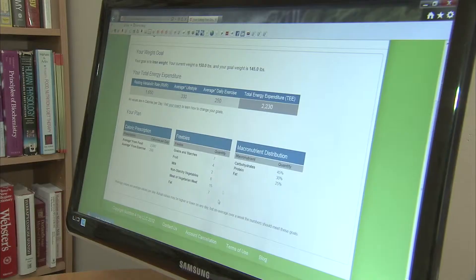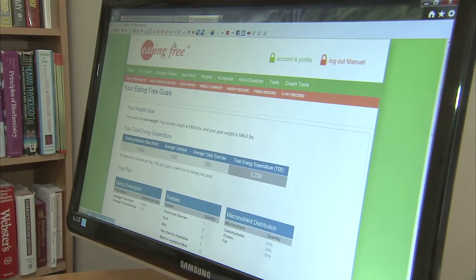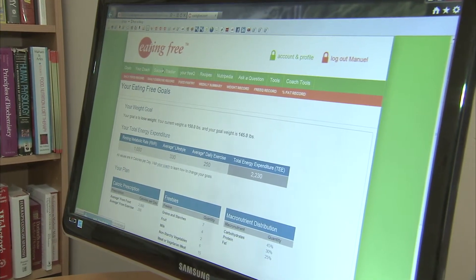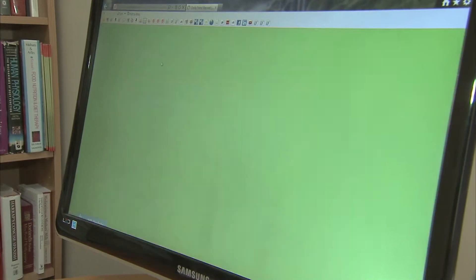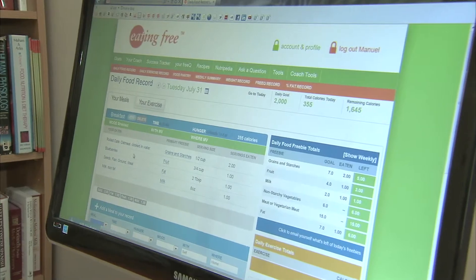We needed a way to capture the data that dietitians create when they provide care, and we needed a way to aggregate it so that we could ask the question of what's happening in the real world when evidence-based practice guidelines are applied.